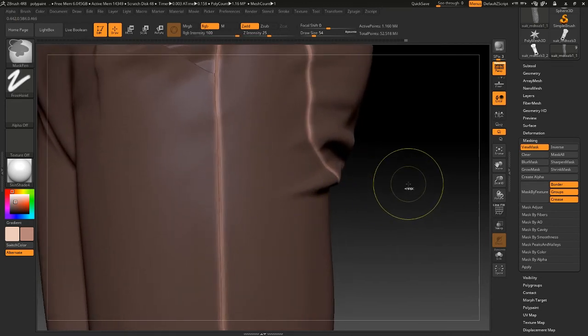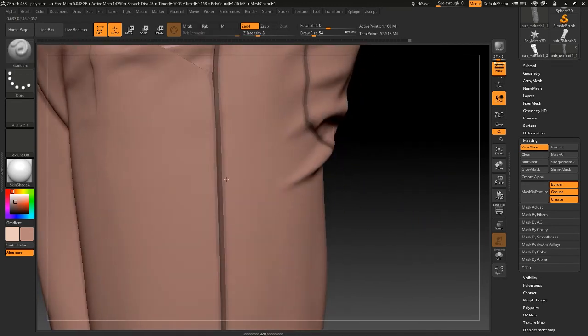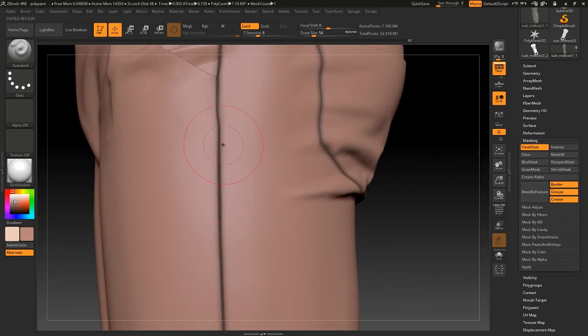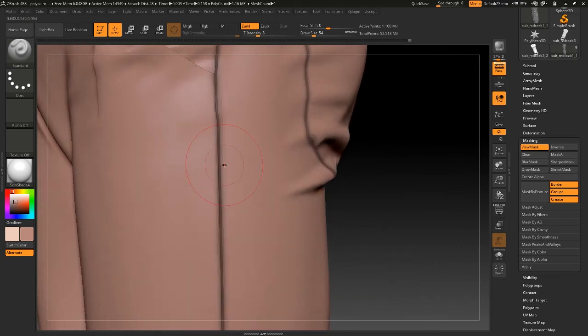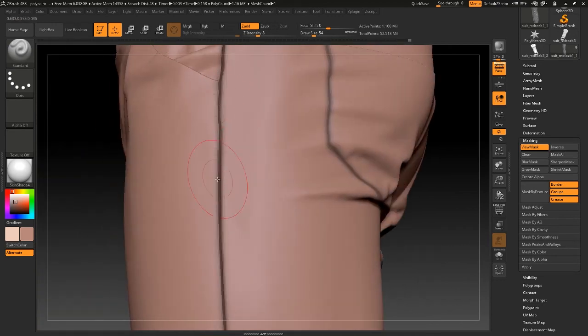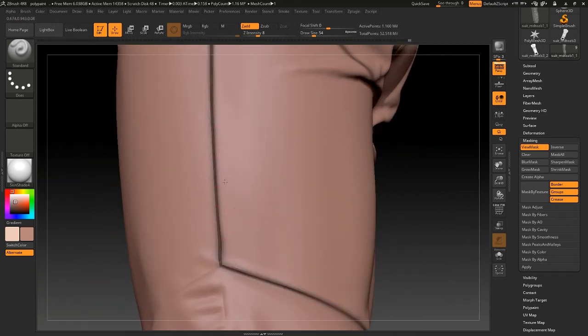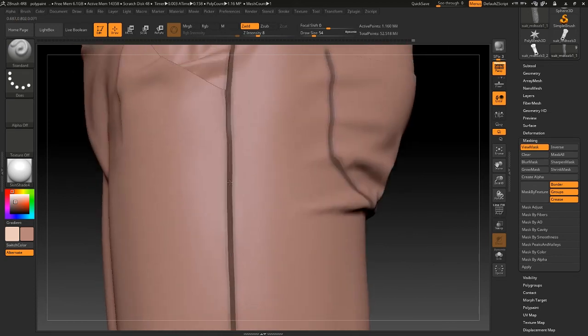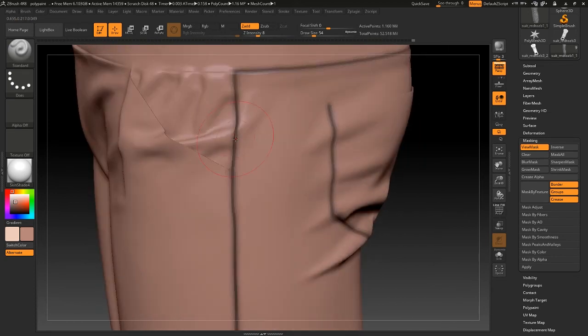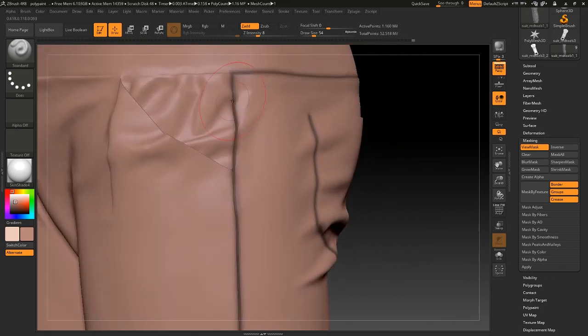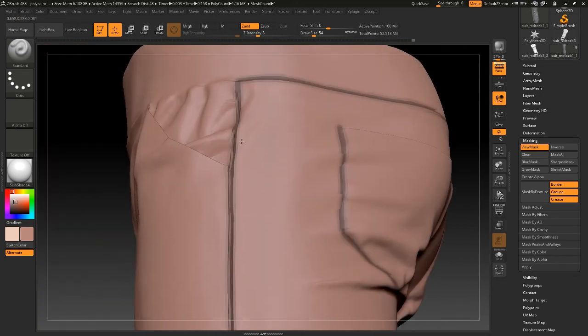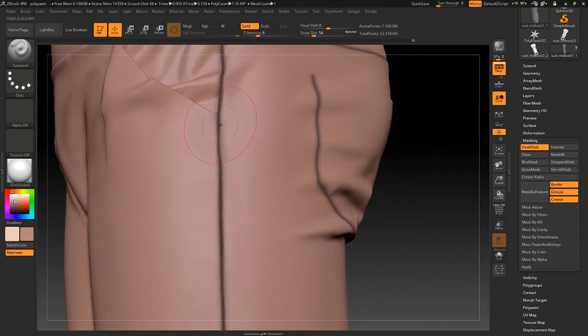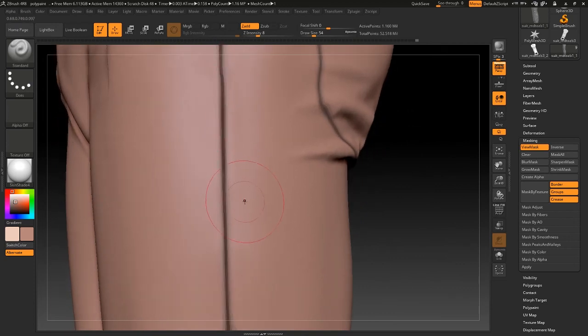And then you can invert the mask and just go up both the sides of the seams to make it bump up.